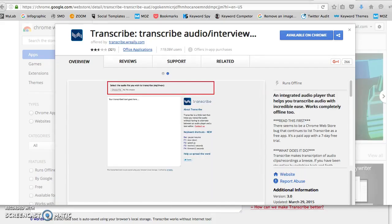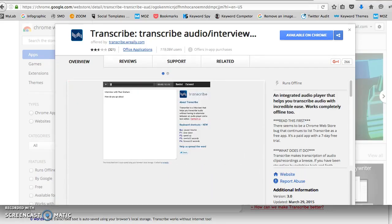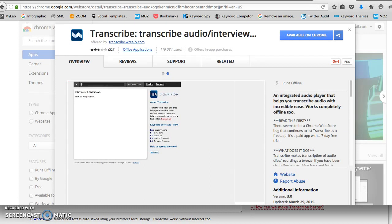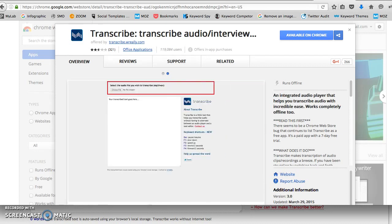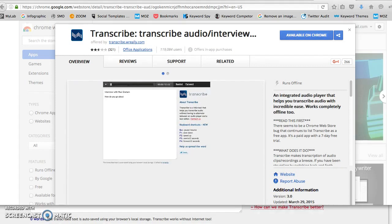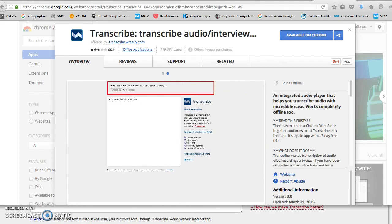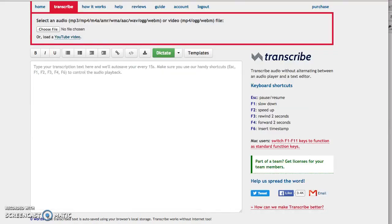After you upload a video on YouTube, you do the following: There's a cool plugin that you can install on Google Chrome that will automatically transcribe your video into text. You install the plugin - it's offered by transcribe.wreary.com, and this is how the plugin looks.